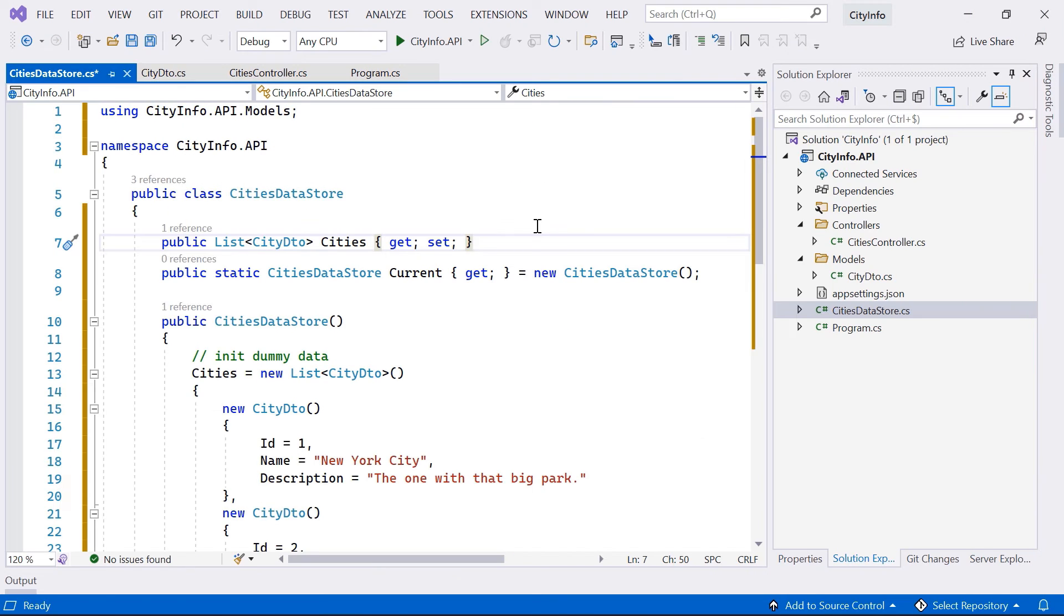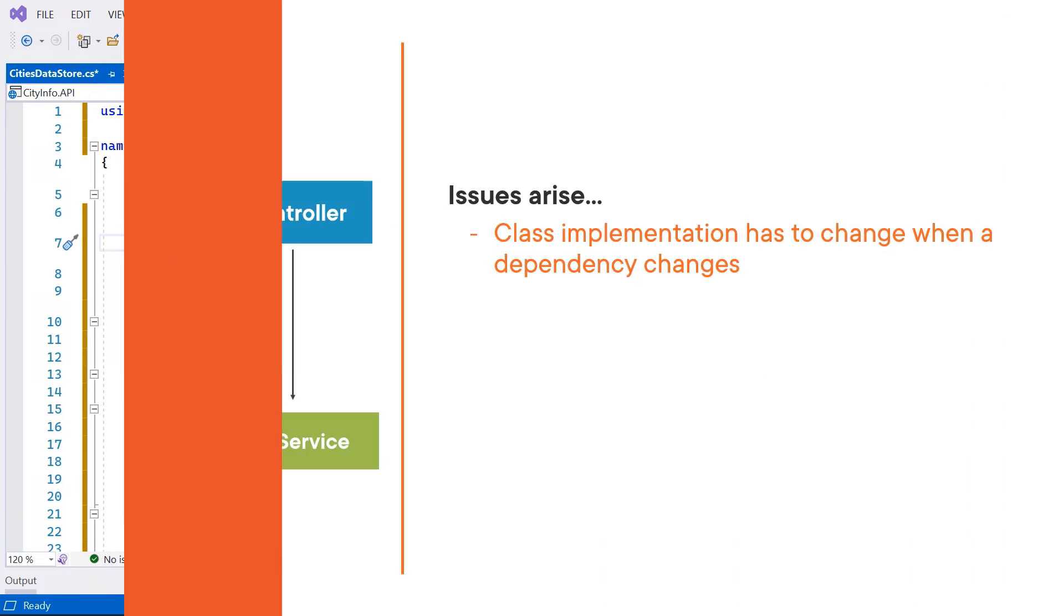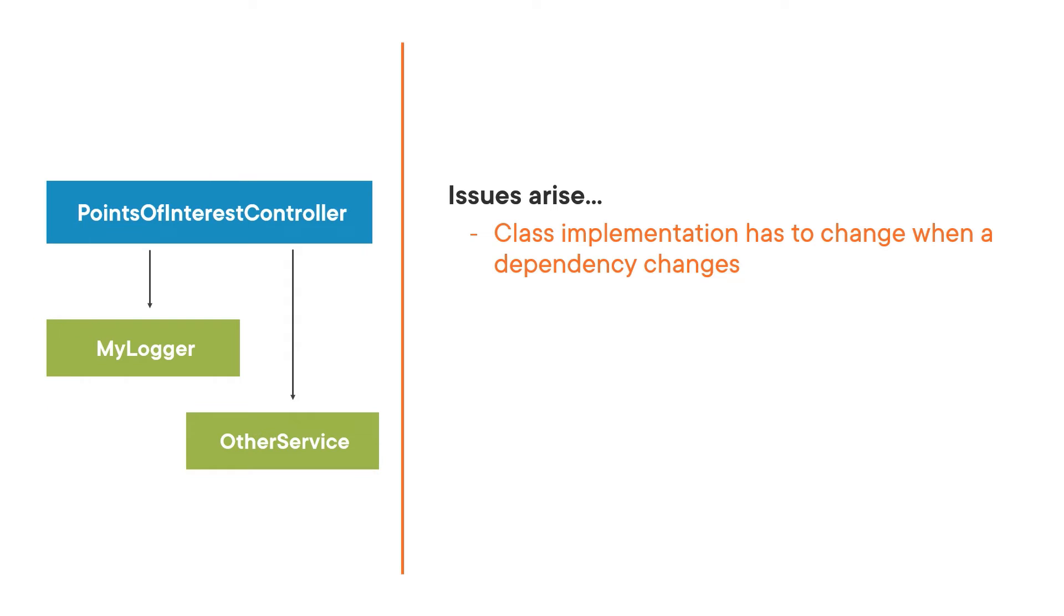In this course you will learn how to build an API with ASP.NET Core 6 that connects to a database via Entity Framework Core 6.